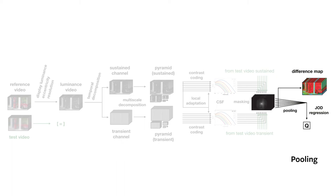The values can also be pooled together to obtain a single-valued quality score, which is scaled in perceptual units of just objectionable differences, or JODs for short, and can be used directly for visual computing applications such as optimization or learning.